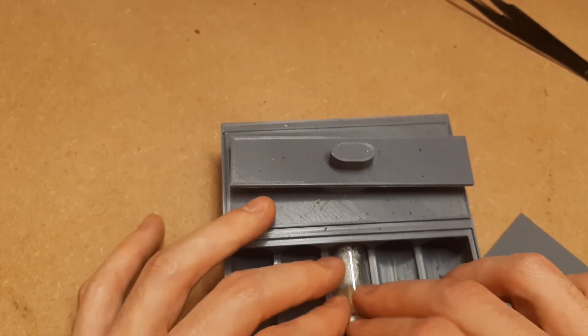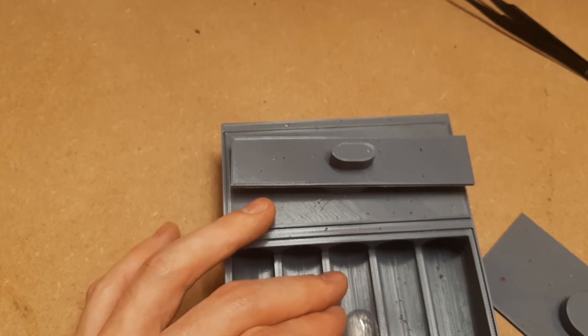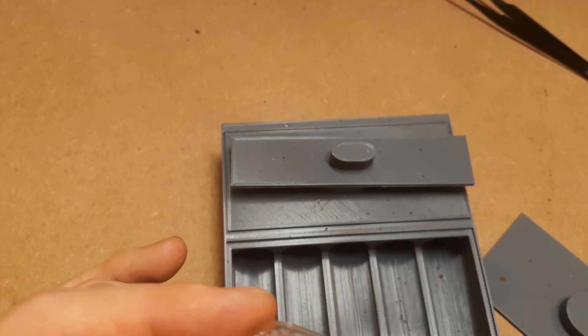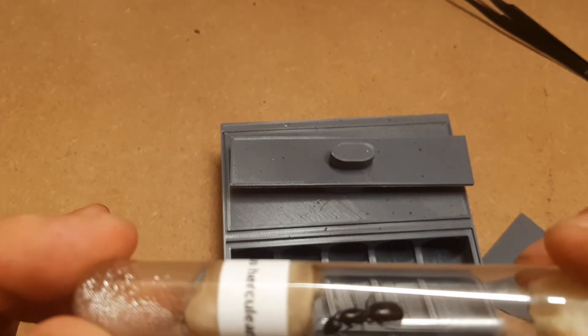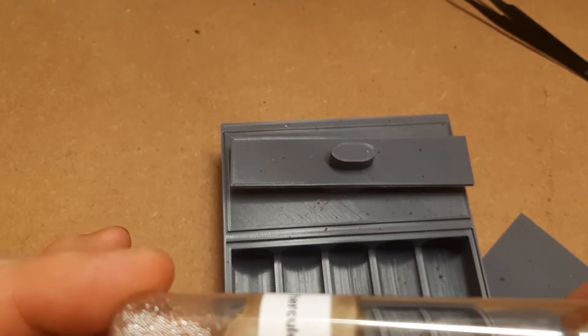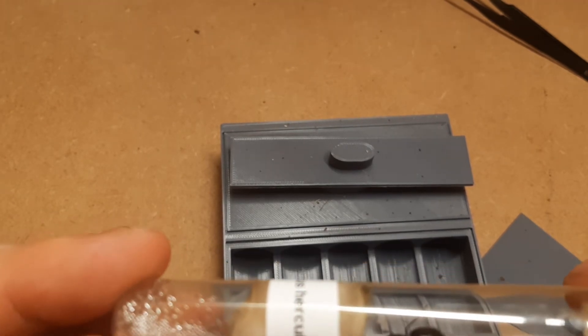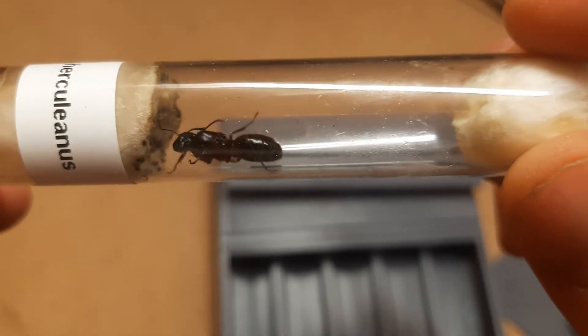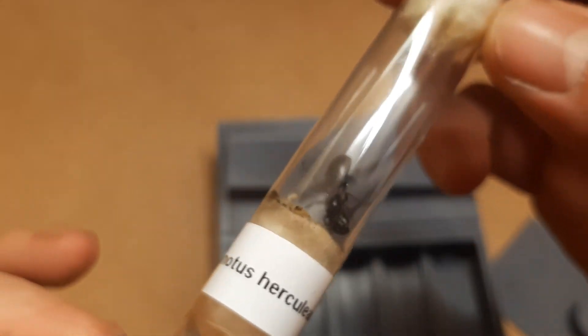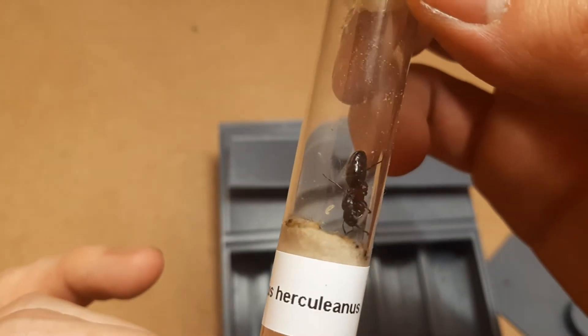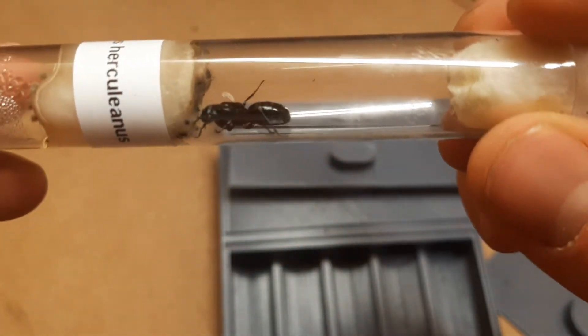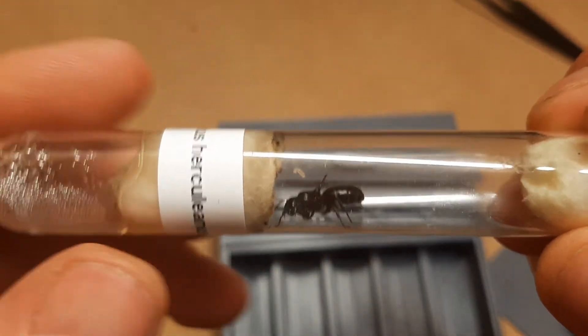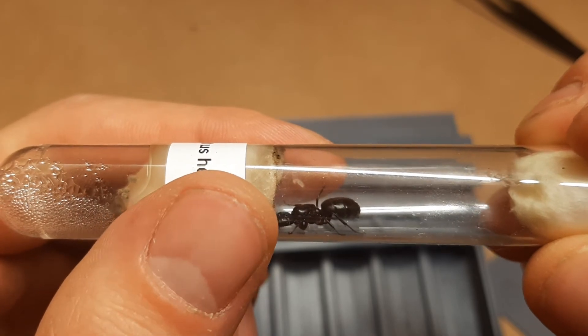I think I'm probably going to have to change her out very shortly into a new test tube but she's only got like one larva. Which is worrying me. She is a Camponotus Herculinus. Anyway you can see the little egg there behind my finger.